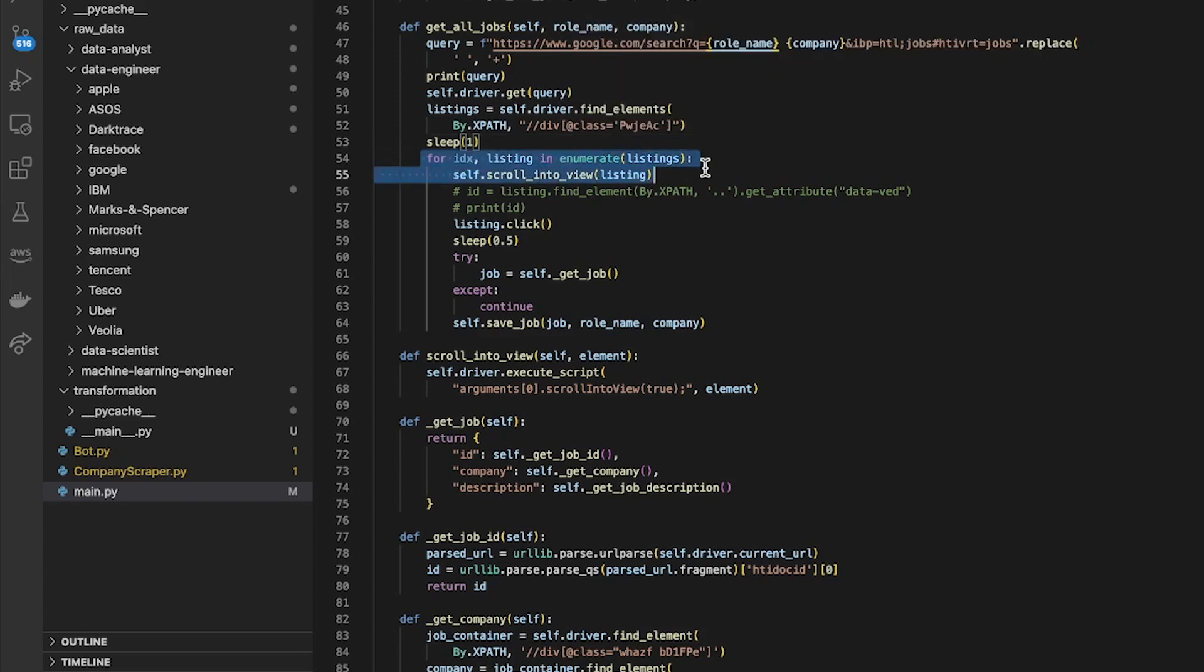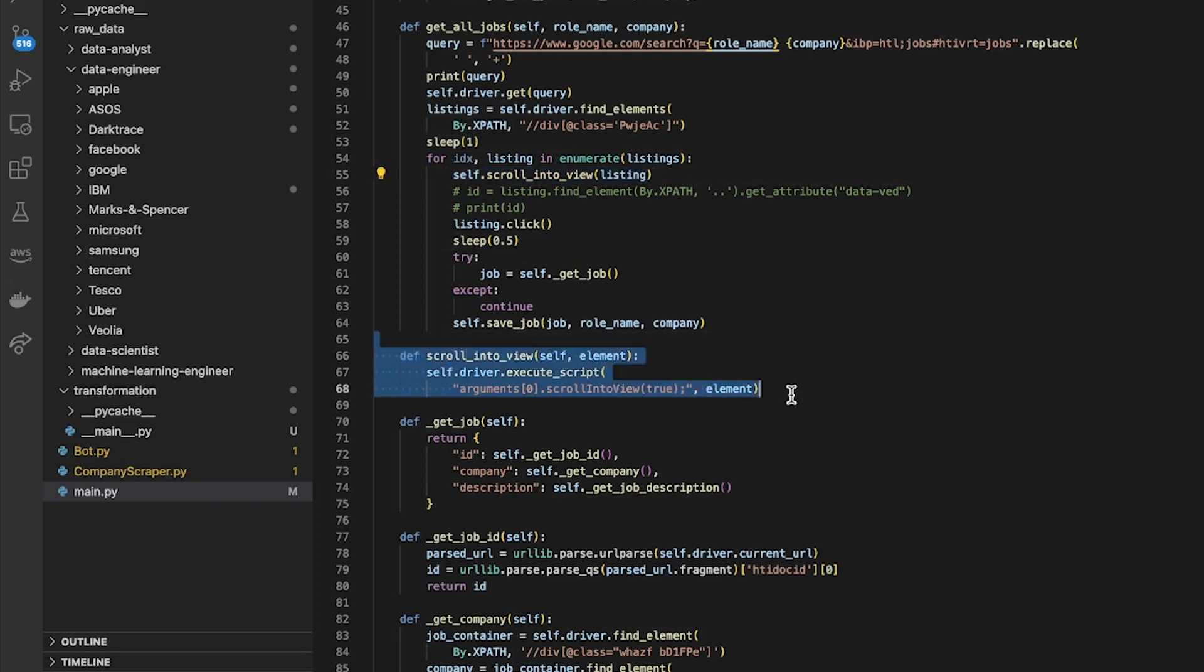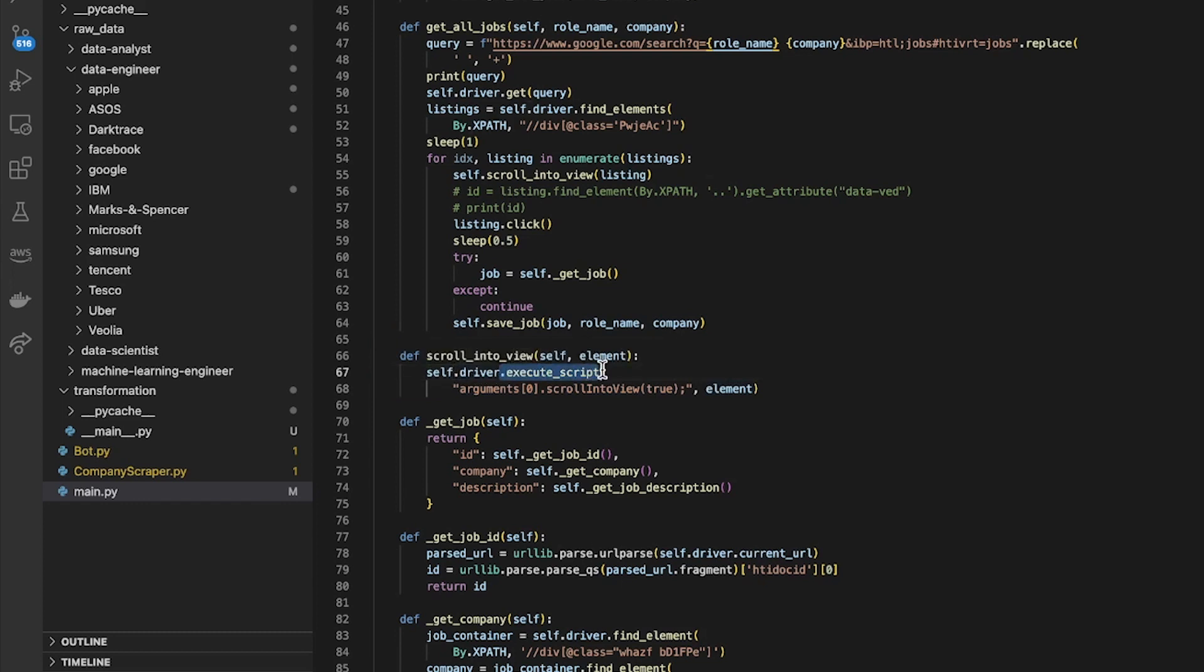And then for each of them I found I had to use this method scroll_into_view, so I had to look this up online and find out how do I scroll them into view because once they're off the page I couldn't click them. So it's pretty easy, just use this method of the Selenium Chrome driver execute_script.